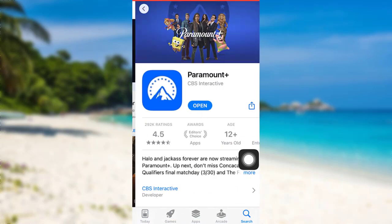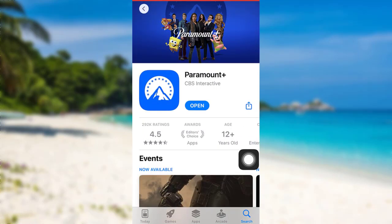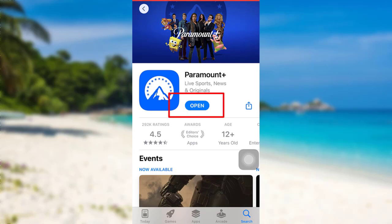So here's the Paramount Plus app that you are looking for. To download the app, all you have to do is tap on the Get option right here. After that, your device will start installing the app.